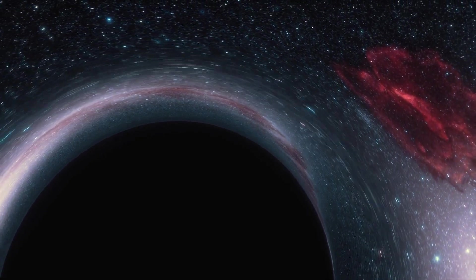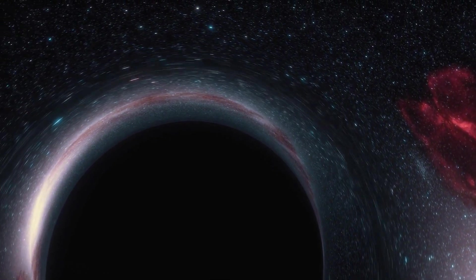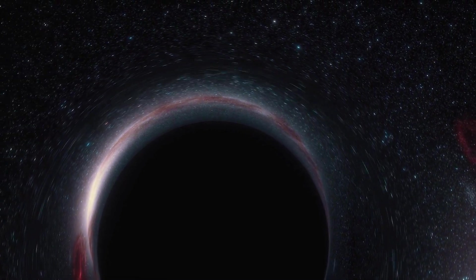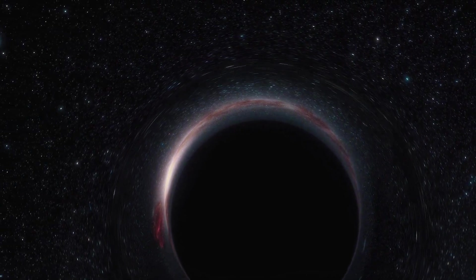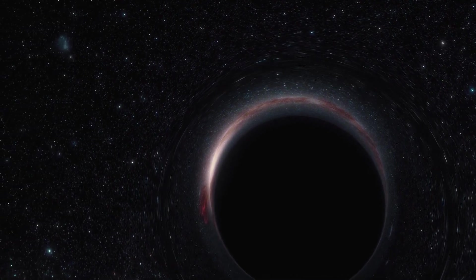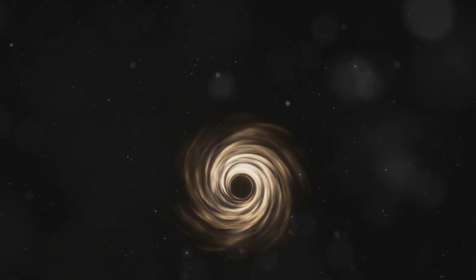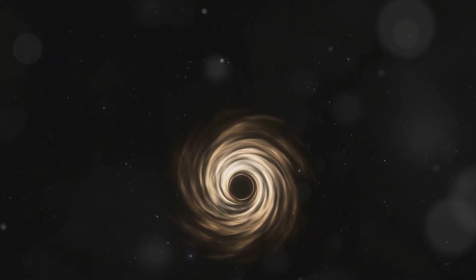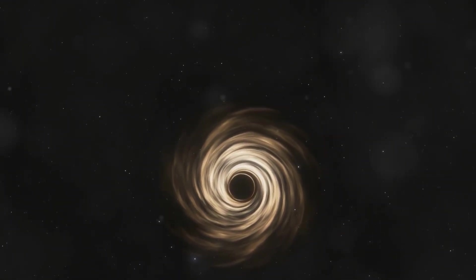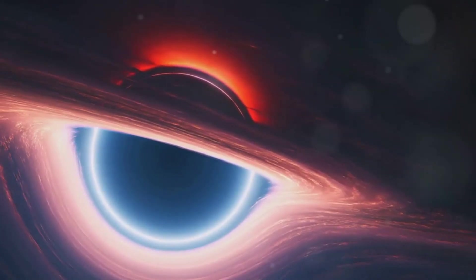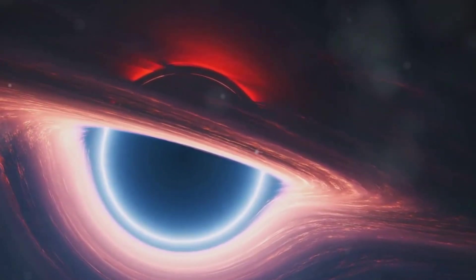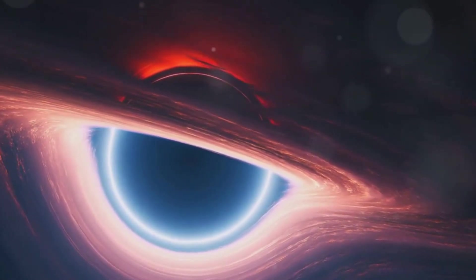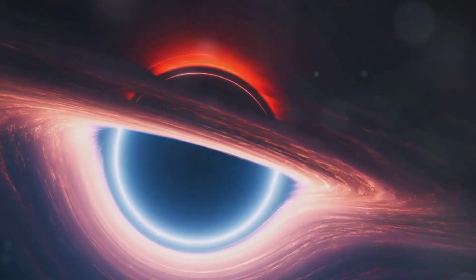From singularities to wormholes, firewalls, and holograms, the theories about what's inside a black hole are as diverse as they are mind-boggling. We embarked on a journey into the heart of these cosmic giants, exploring the enigmatic singularities, the intriguing possibility of wormholes, the perplexing firewall paradox, and the fascinating concept of the holographic universe.